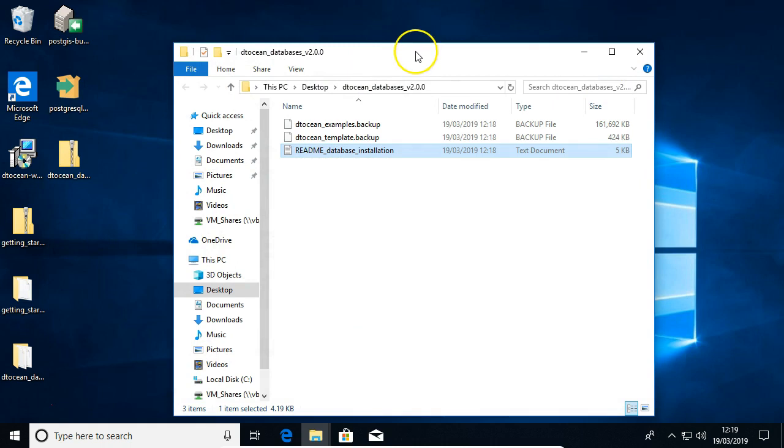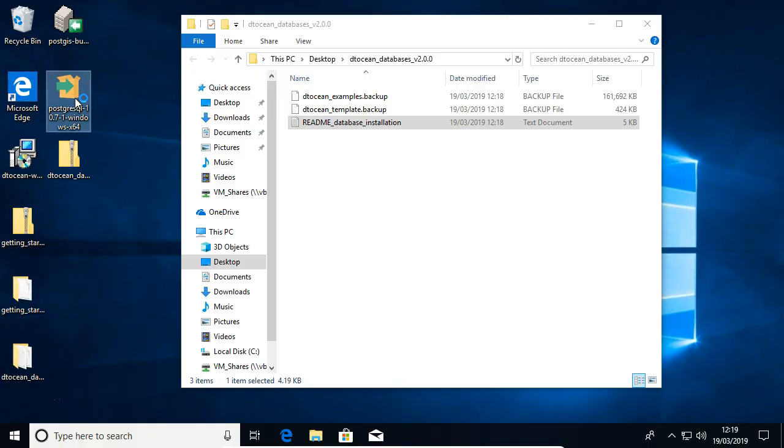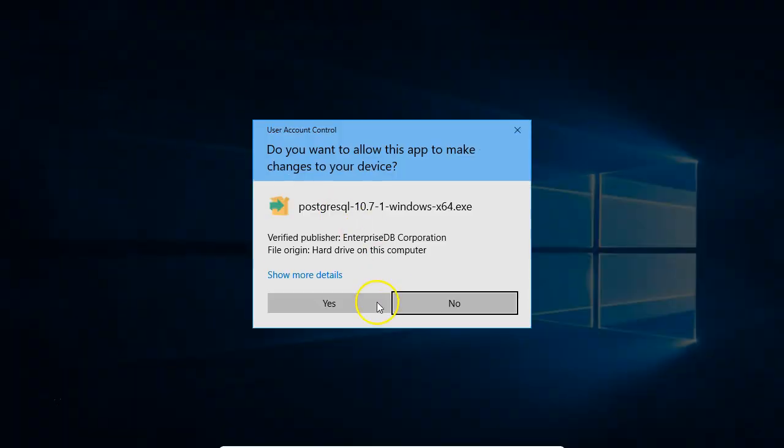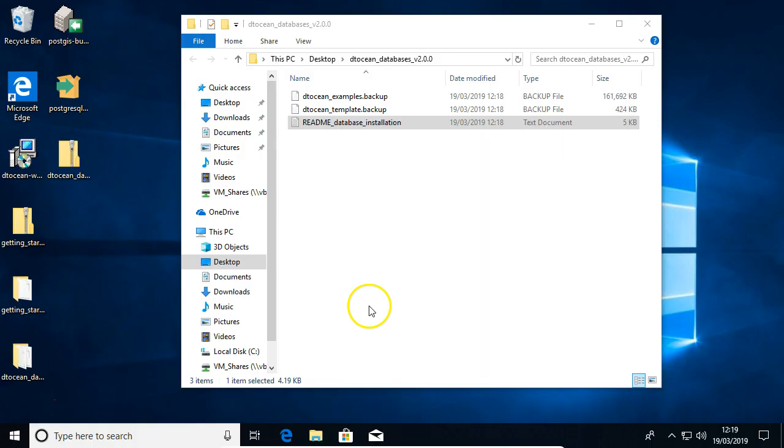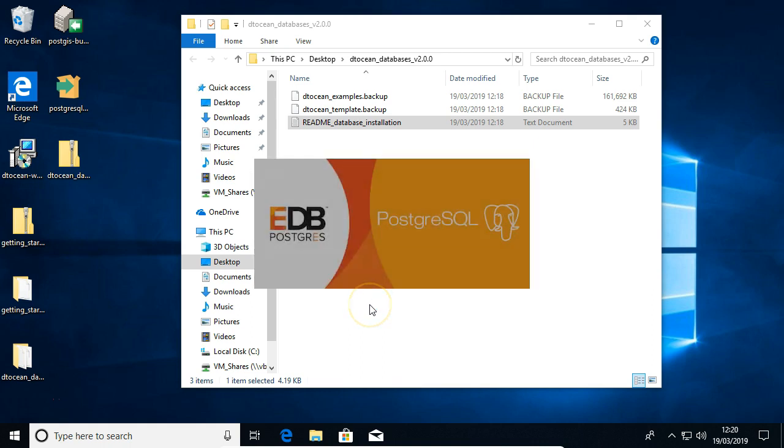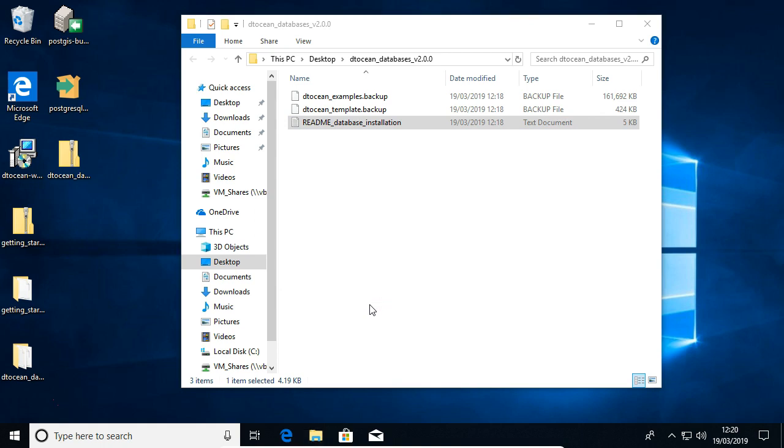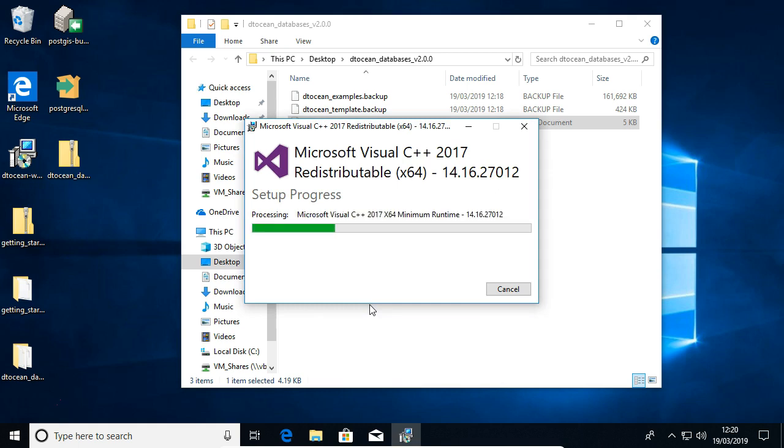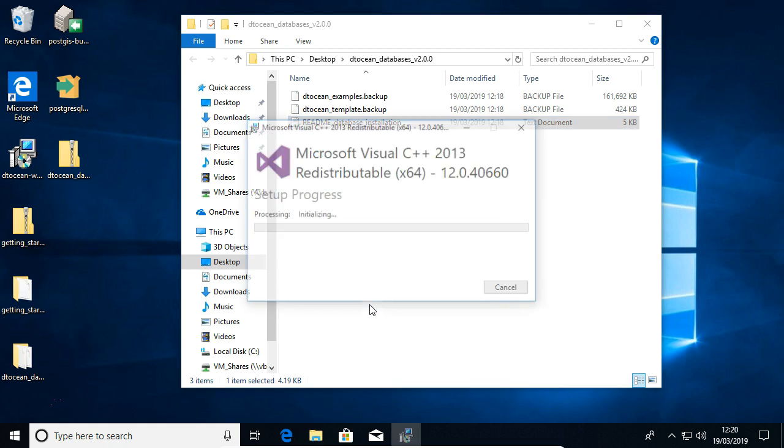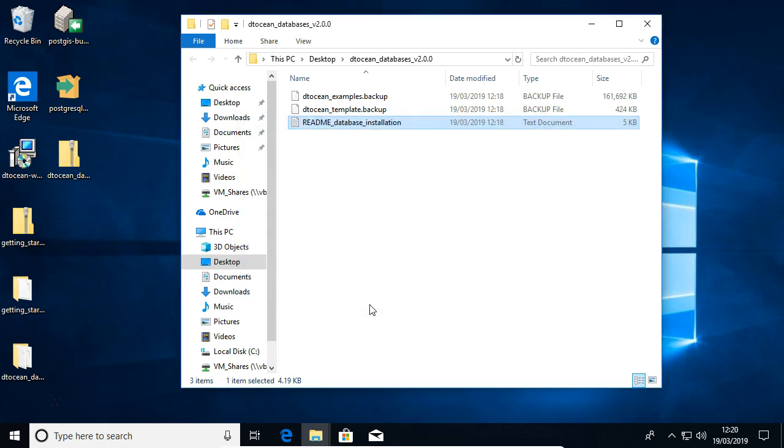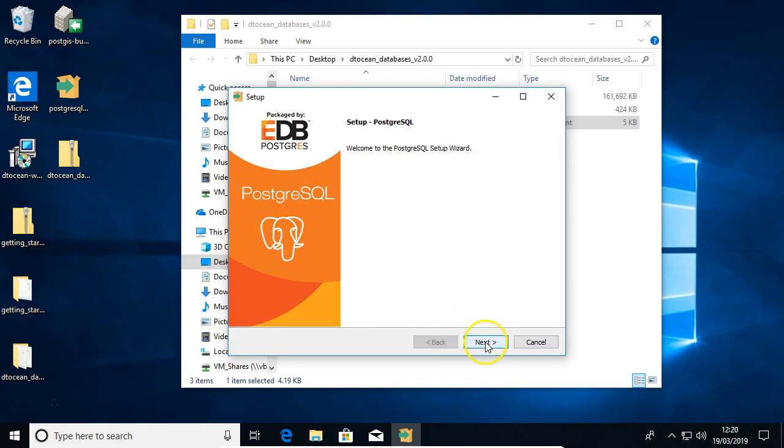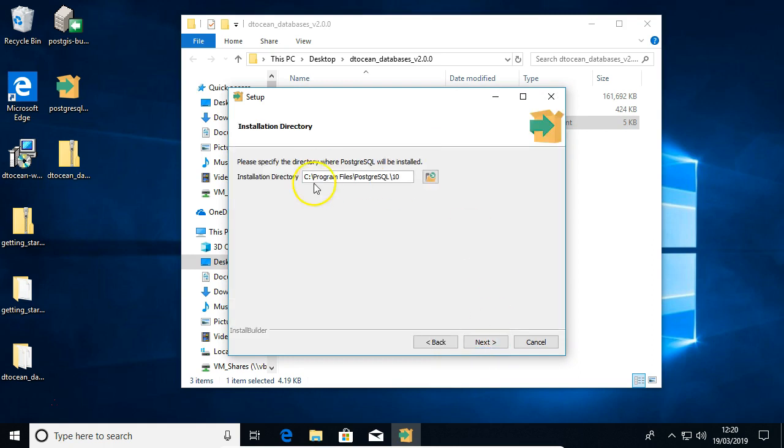So we begin by installing Postgres. So just double click on the installer. Just go through this wizard.